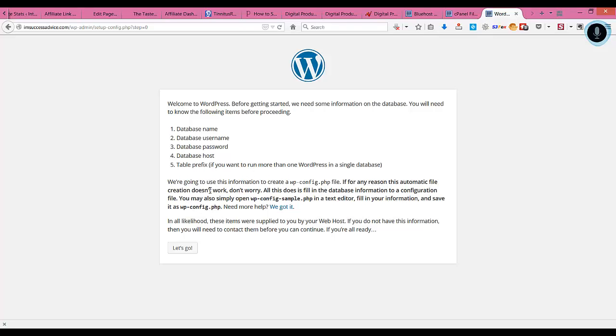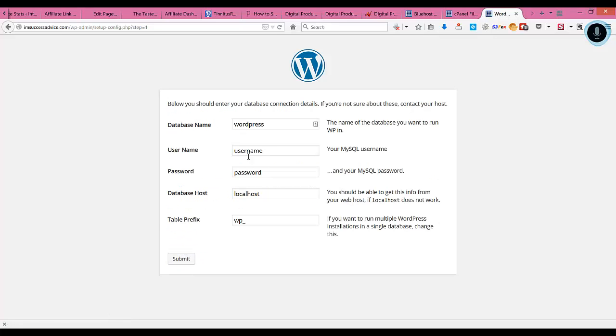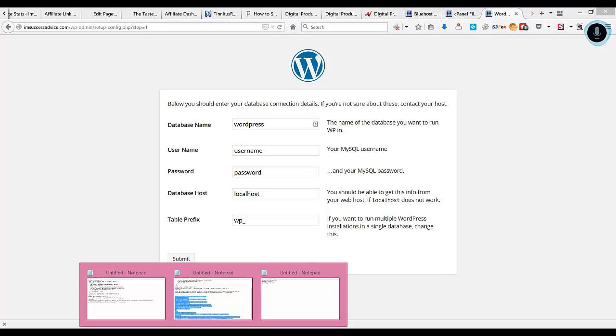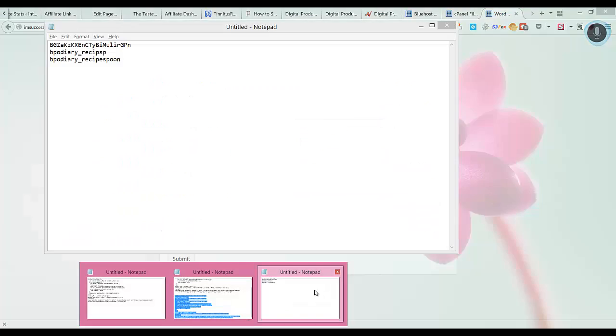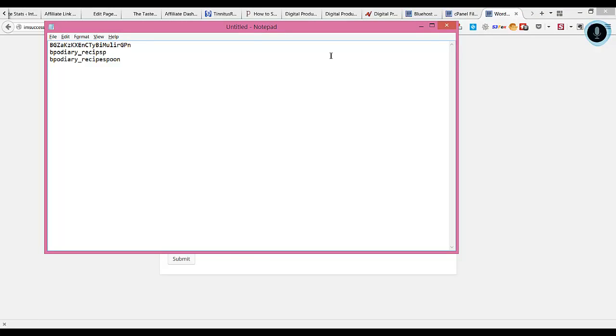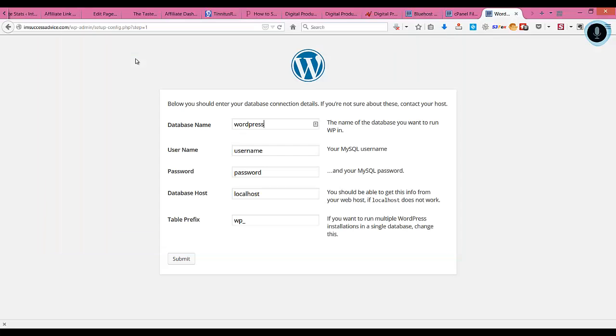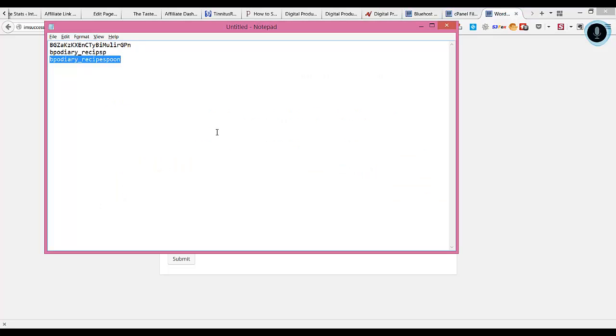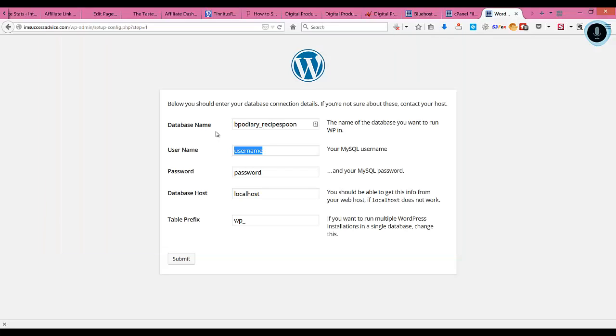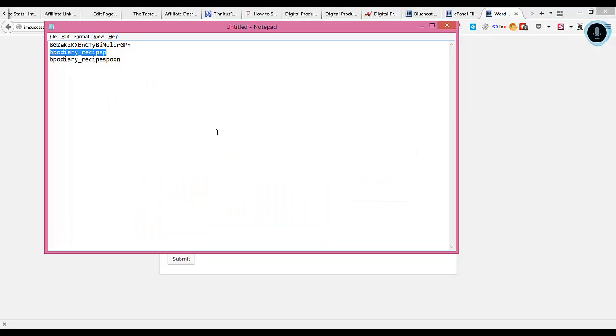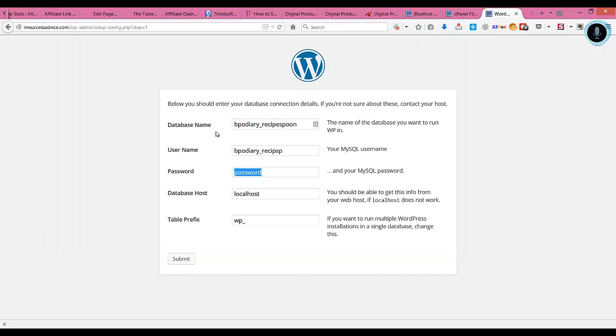Here you need to enter the details of the database that you saved in the last video when we created the database. Copy the name of the database and enter that here. Then copy the username and enter that here. Finally, copy the password and enter that in this place.